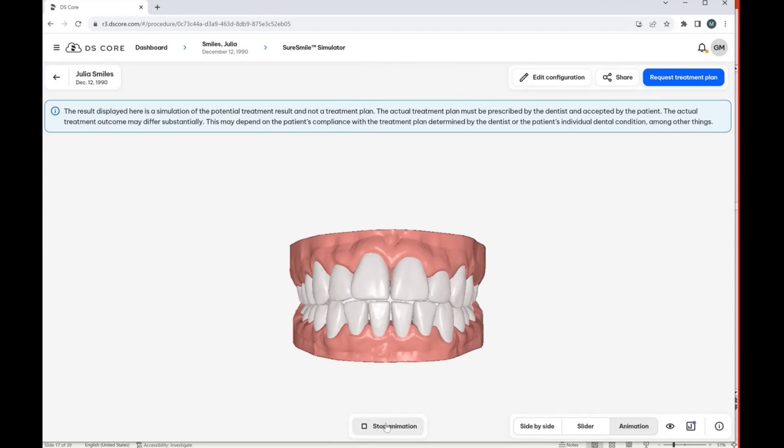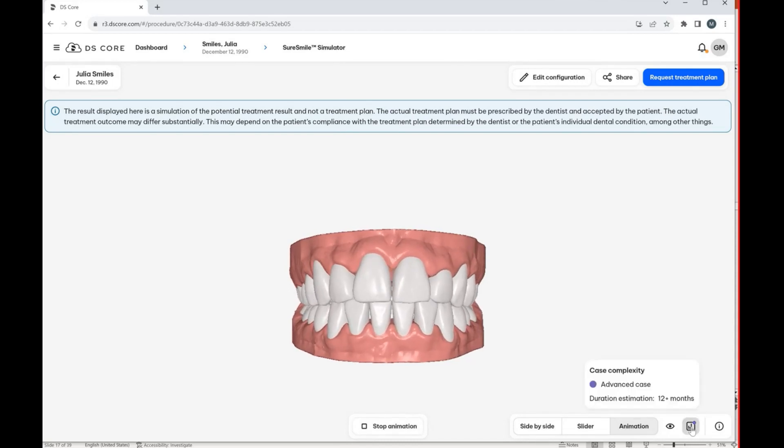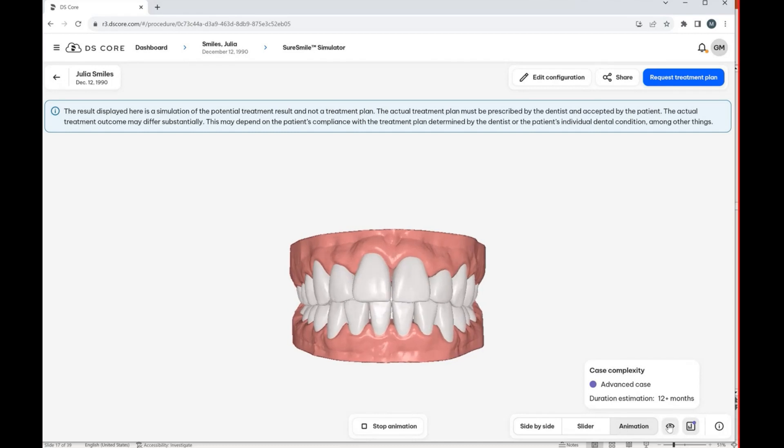So think of this instantly as your treatment plan from the actual SureSmile team, just instantaneously. And then it's going to show you the case complexity as well. So again,